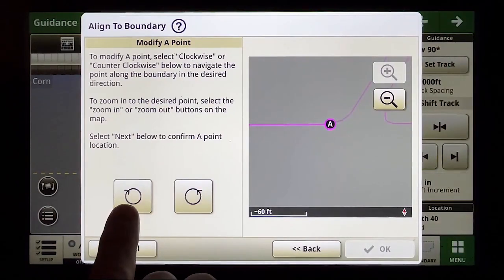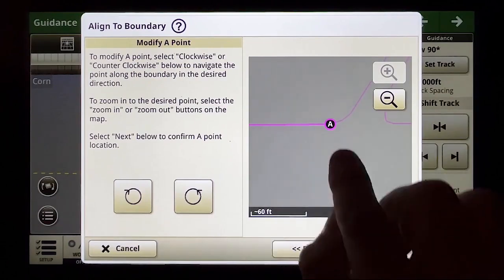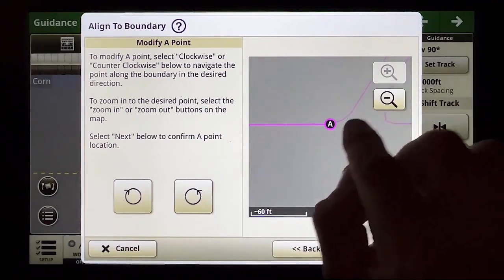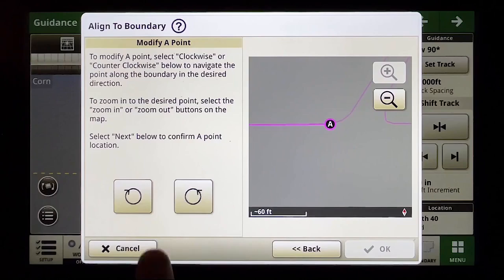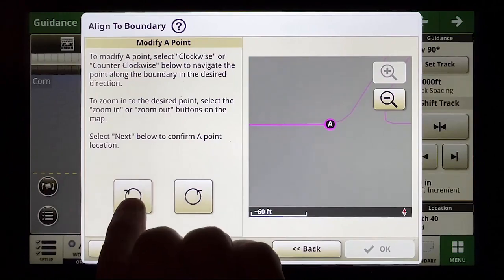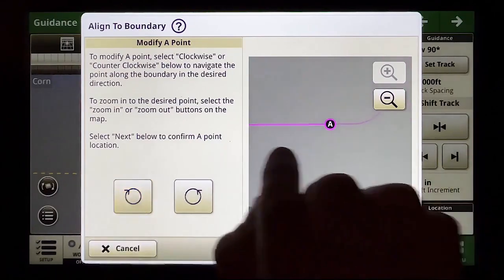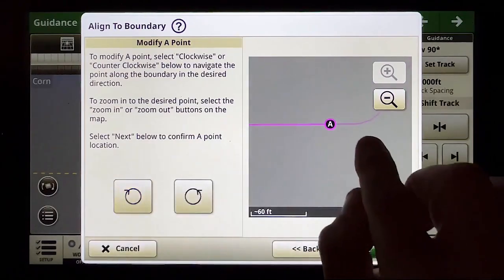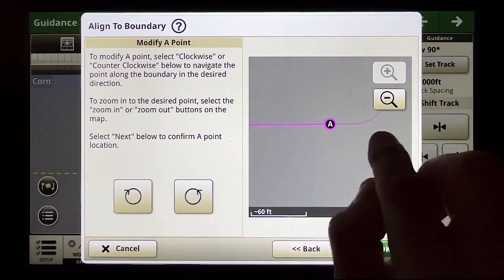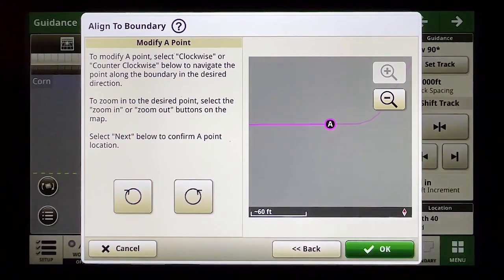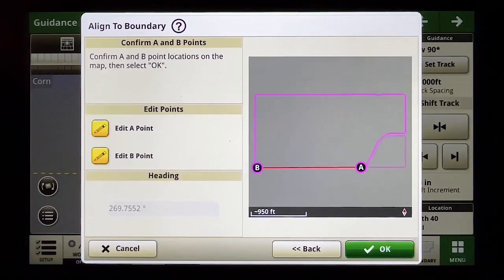I can use my clockwise and counterclockwise buttons to move this dot along the edge of the field boundary. If I go clockwise it goes in a clockwise manner and I get kind of off of that curve there and now I'm on the straight portion of the boundary. Pretty happy with that so I'll say okay.